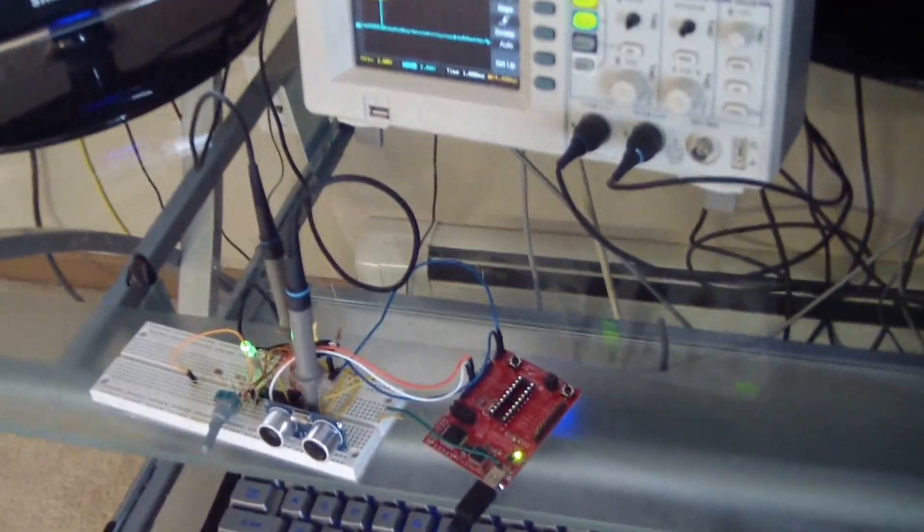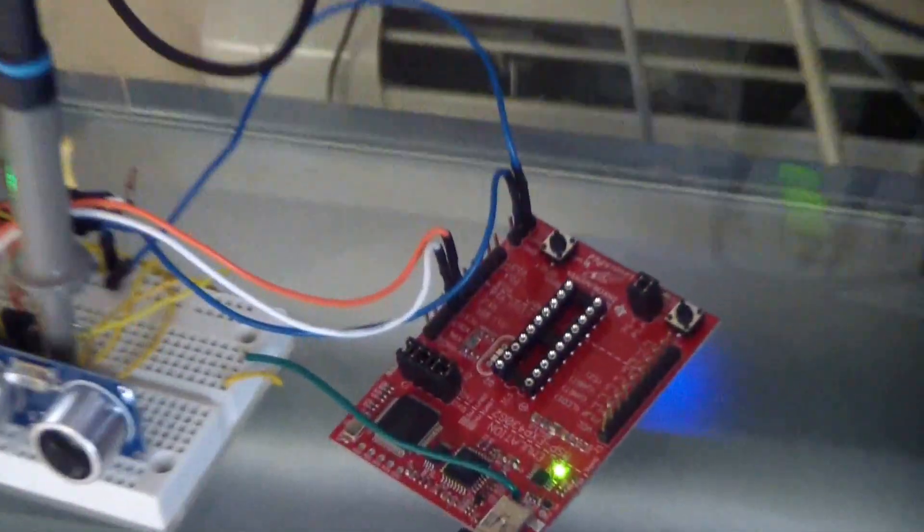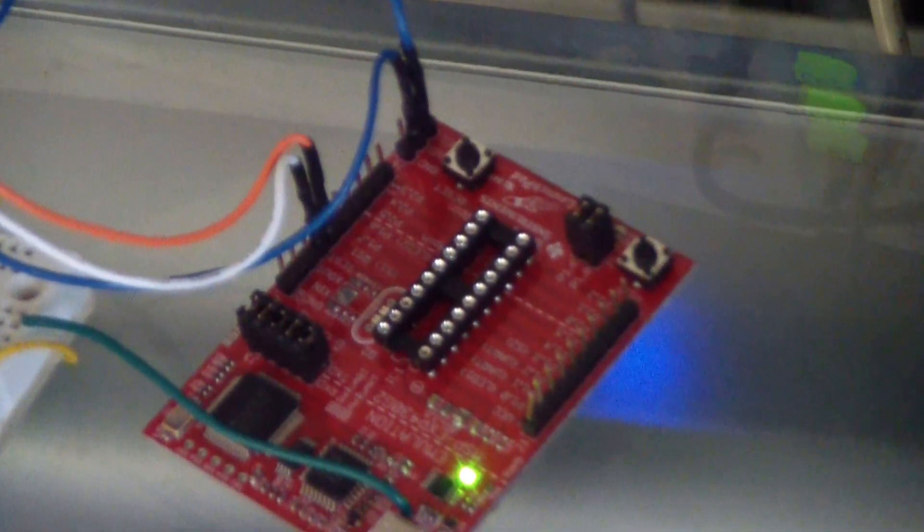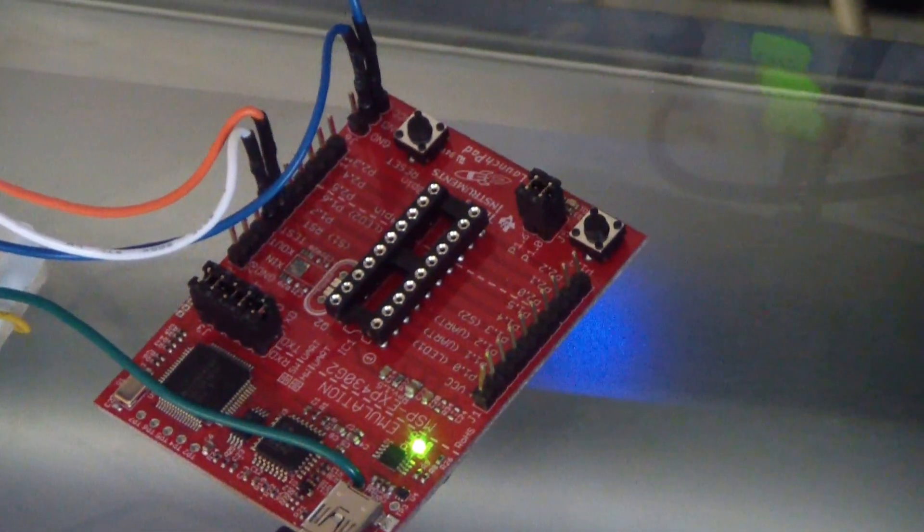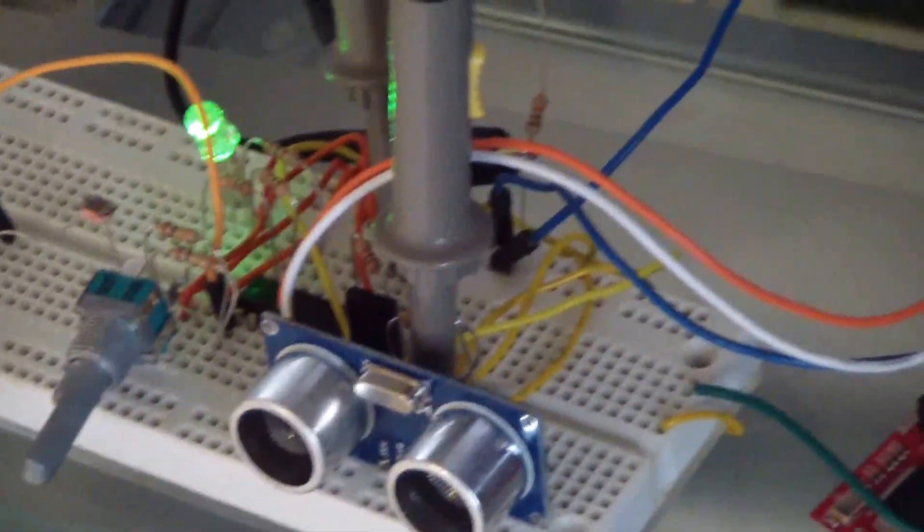The project hinges around two critical components. One is the MSP430 launchpad, and that little black package hiding away in that mess of wires is the MSP430 processor.